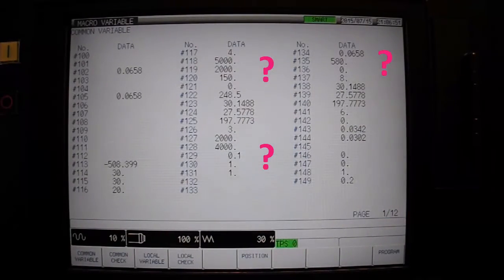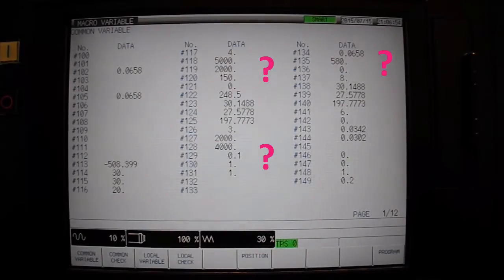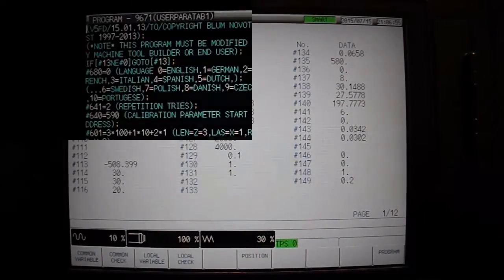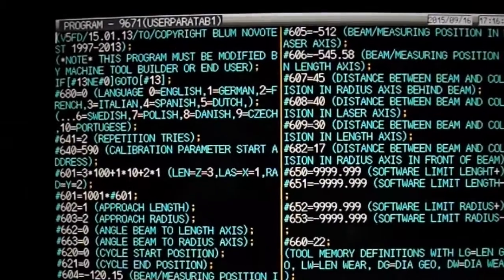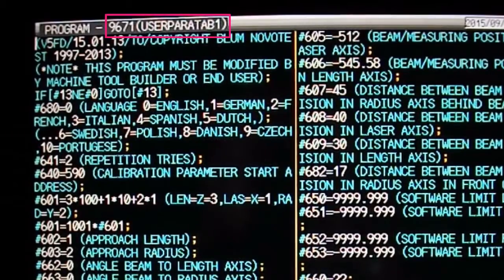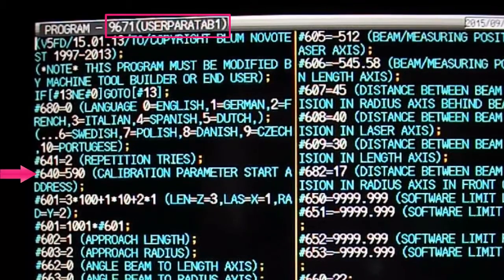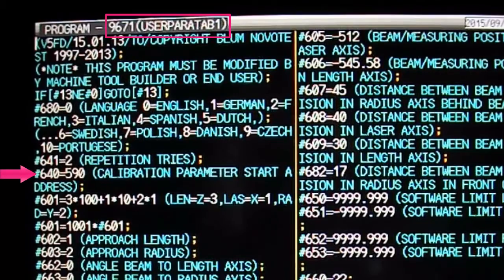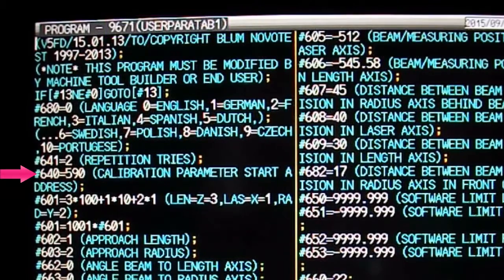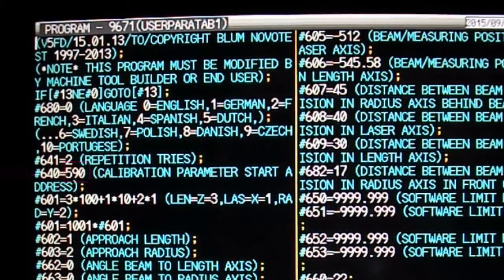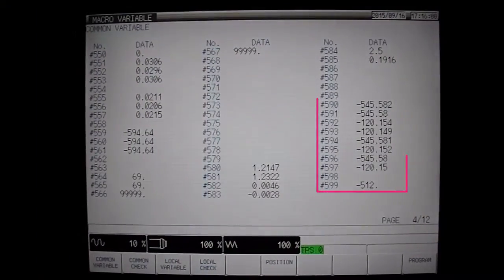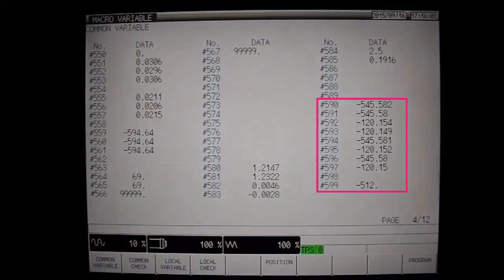To find the exact starting address of your calibration values on a Fanuc control, see user parameter file 09671. Variable number 640 will identify the exact starting address for your control. In our case, the results will be stored starting with macro variable number 590 and range to macro variable number 599.